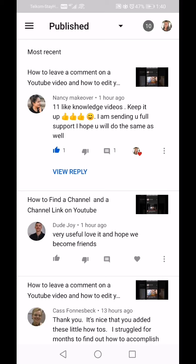You can see that second comment is from a guy who watched my video — so again, coming back to that analytics, it's not 100 percent accurate because somebody who is obviously male has watched my video.